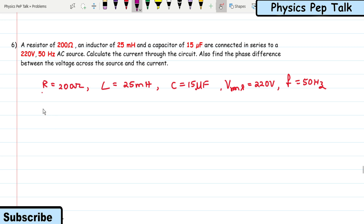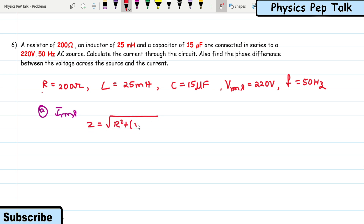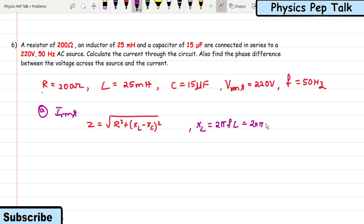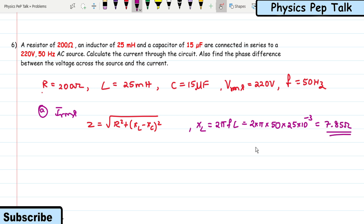Given: R = 200 Ω, L = 25 mH, C = 15 μF, V_RMS = 220 V, f = 50 Hz. Z = √(R² + (X_L − X_C)²). X_L = 2πfL = 2π × 50 × 25 × 10⁻³ = 7.85 Ω.